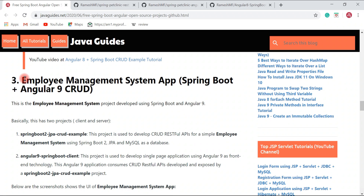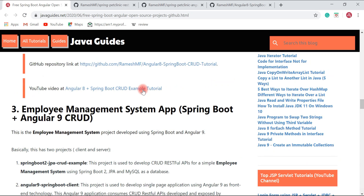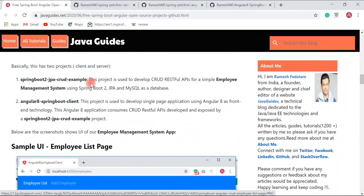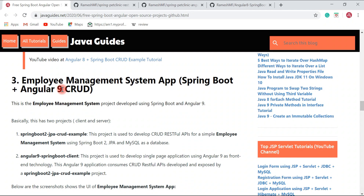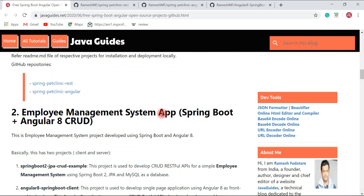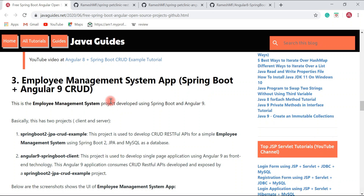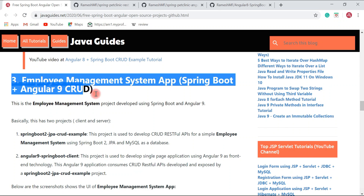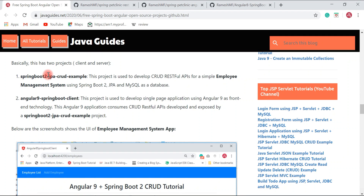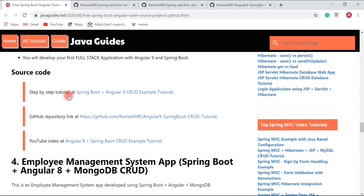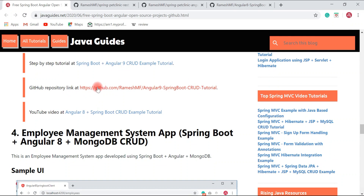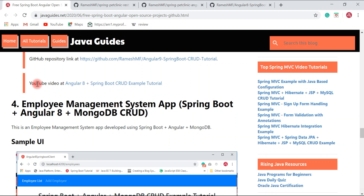The next project is the same Employee Management System application, but this version uses Angular 9 — I migrated it from Angular 8 to Angular 9. If your project requirement includes the latest Spring Boot release and Angular 9, you can check out this project. It again has two sub-projects: the server exposes REST APIs and the client consumes them. A step-by-step tutorial and source code are available on my GitHub profile and YouTube channel.